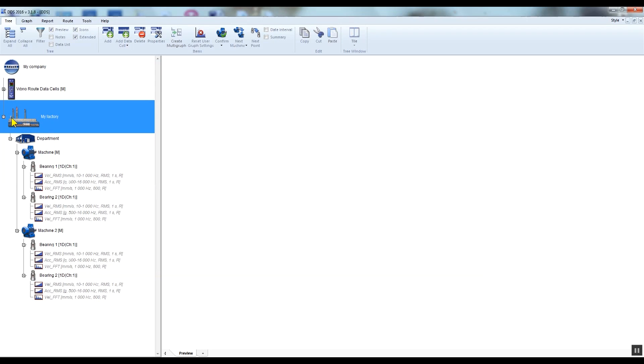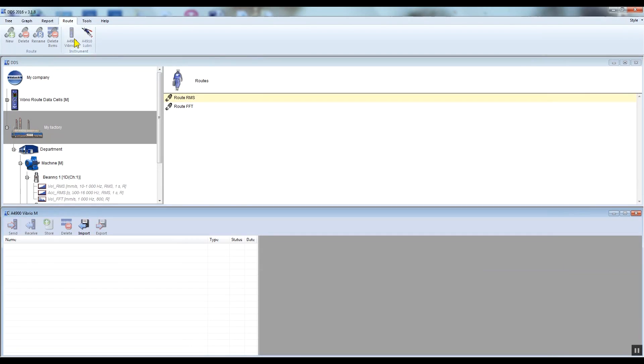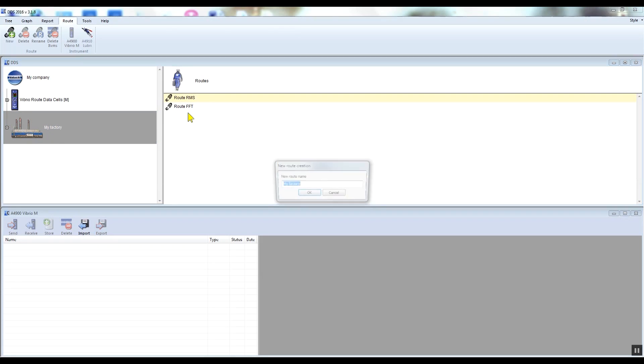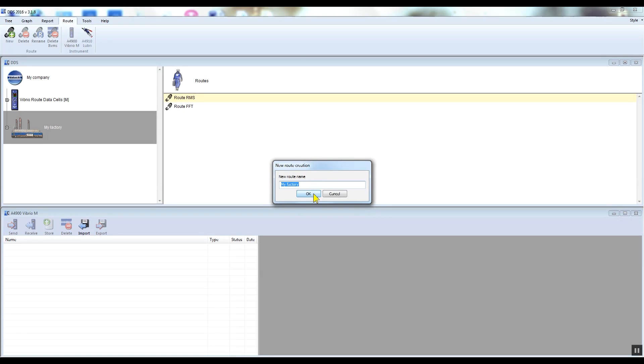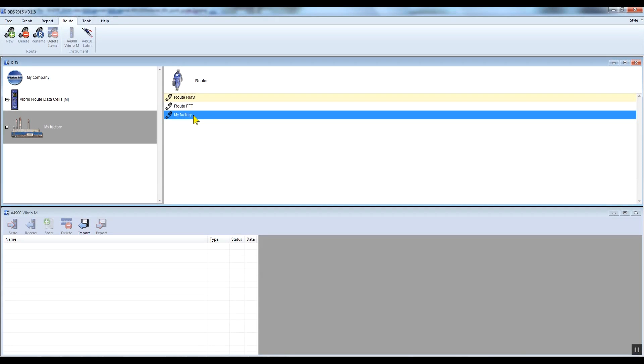Now I will show you how to transfer the created route into the Vibrio M. I go to the route tab and click on the A4900 Vibrio M device. I want to add my new route to the list of routes. I will transfer the tree which I created, so I drag and drop the factory icon into the roots window. I can edit the name of the route. The route will be saved to the roots window and will stay there until I delete it.